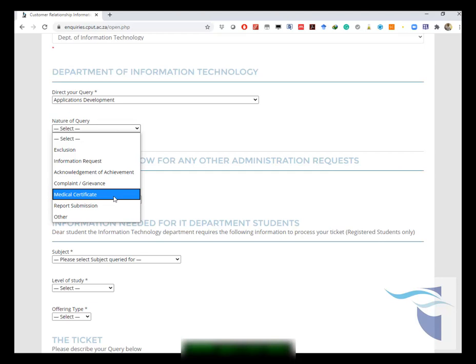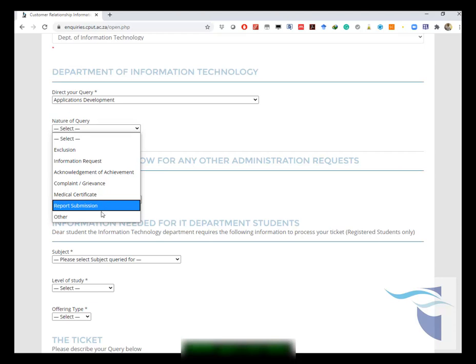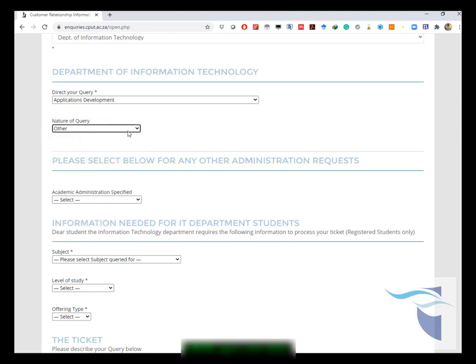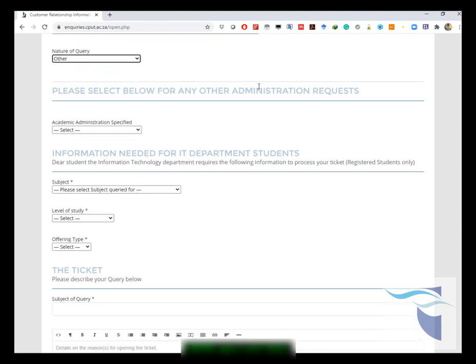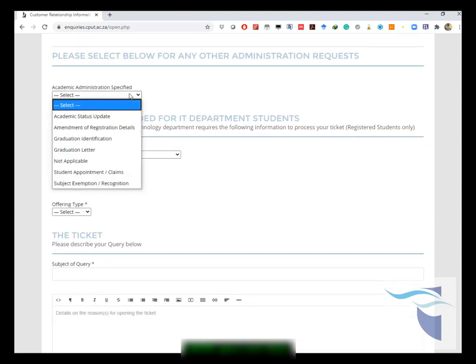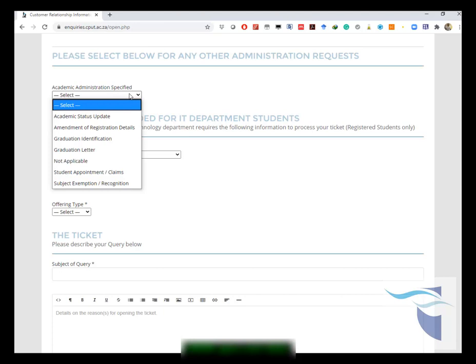Or you have not been attending classes, then you choose that nature of query. If you want to report submission, or any other, you can choose other if you have no other reasons regarding the nature of query.